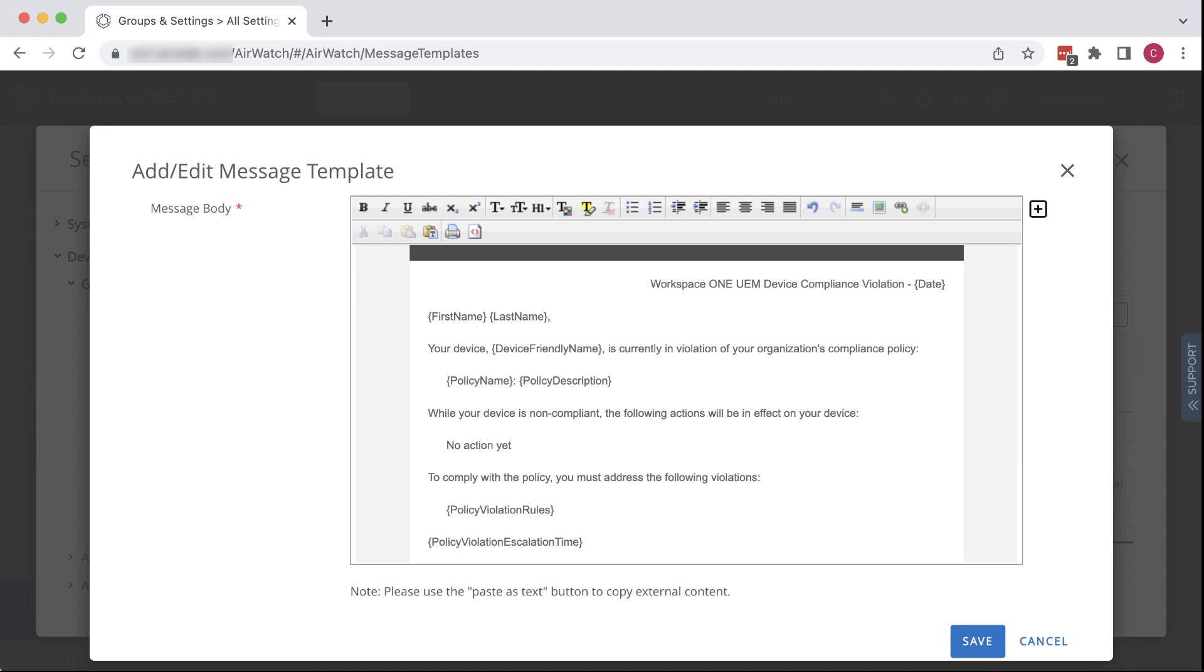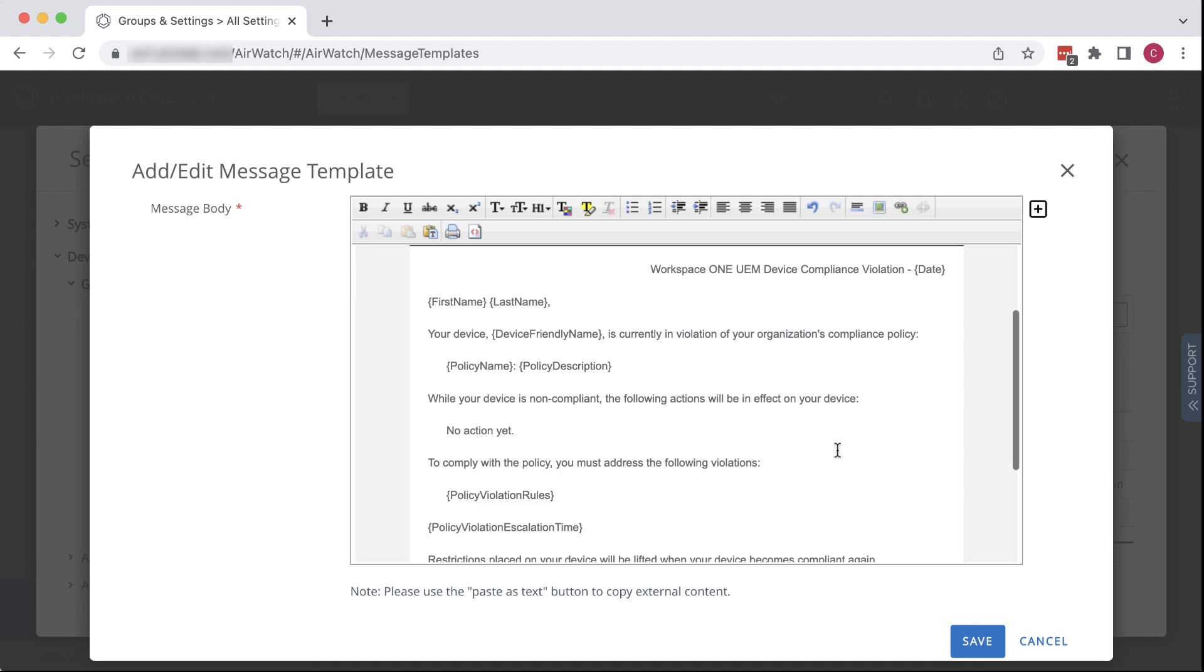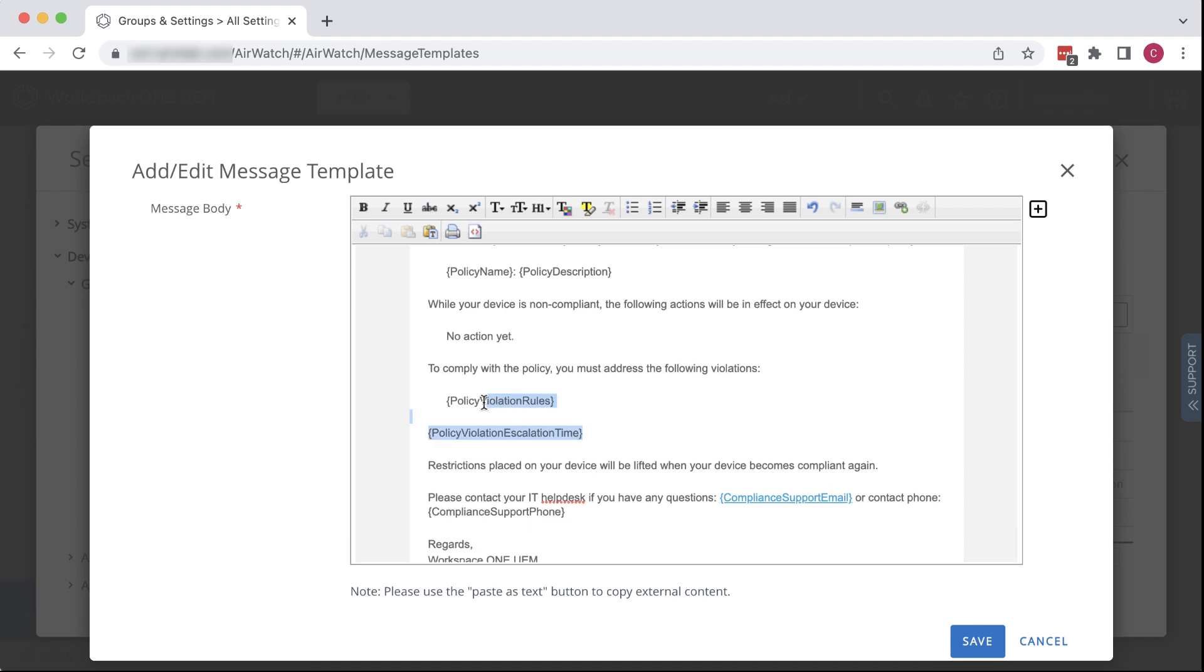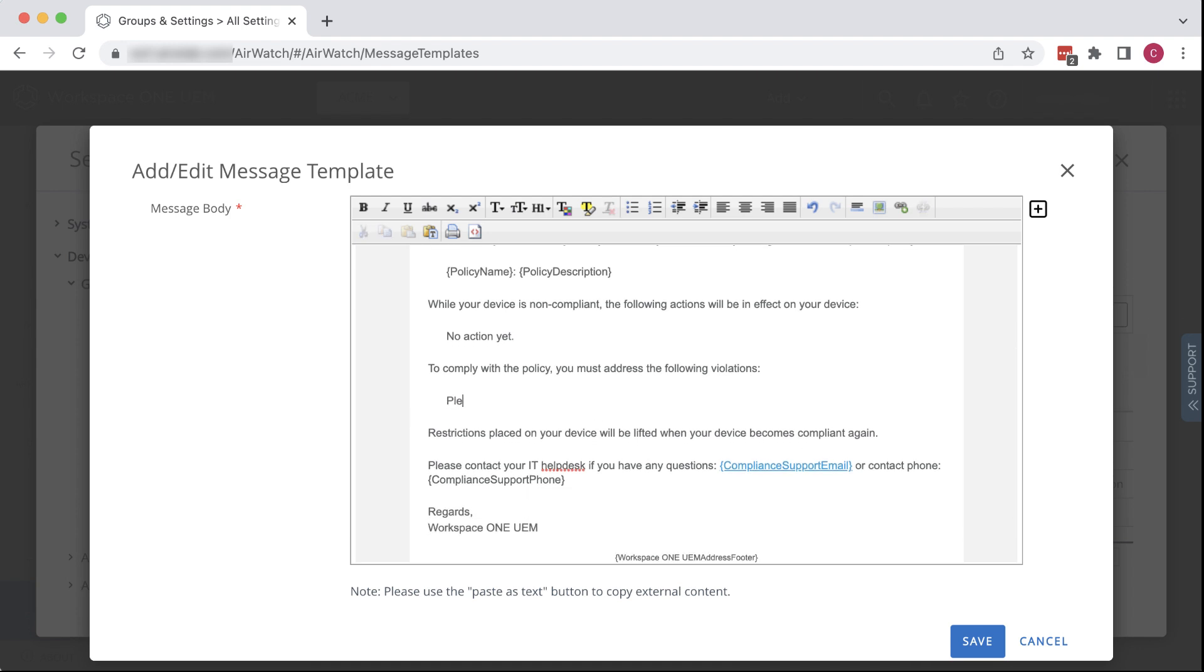Let's look at the rest. In our policy, we didn't define any escalation time. So we'll just select and delete these variables and write in, please set a passcode on your device so that it will be more secure.